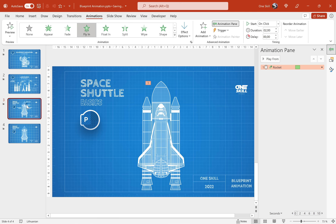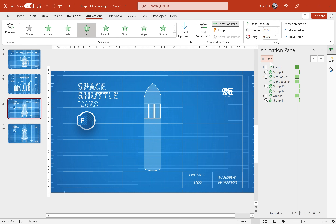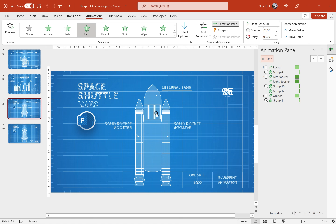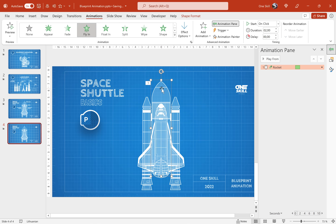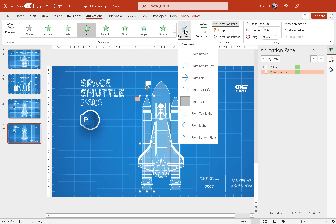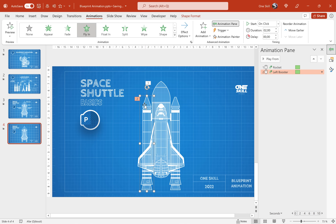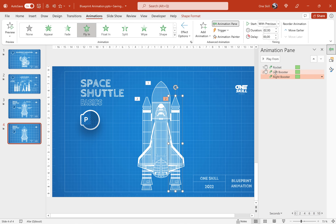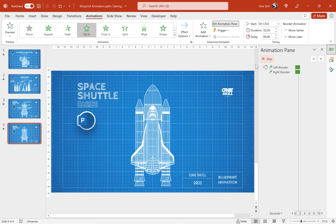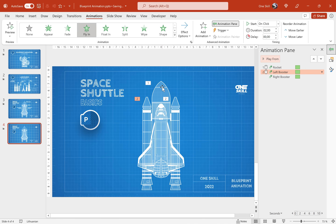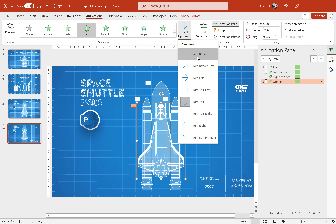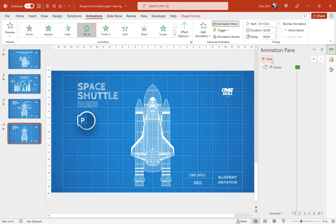Let's check what comes next by jumping to the previous slide and playing the animations. After the external tank we have the solid rocket boosters animated at the same time. We can reuse the animation from the external tank using the Animation Painter, just making sure we change the direction to From Left. Then let's use the Animation Painter again and copy this animation to the booster on the right, choosing the appropriate direction. In the Animation Pane let's make sure the right booster is set to 'With Previous' so both boosters animate at the same time. The last part to animate is the orbiter — reuse the animation from the external tank, change the direction to From Bottom.